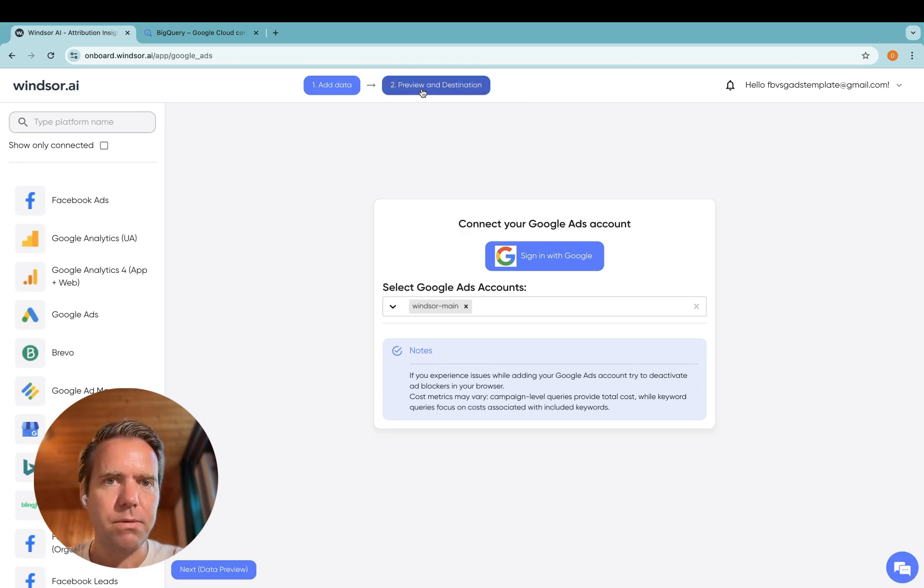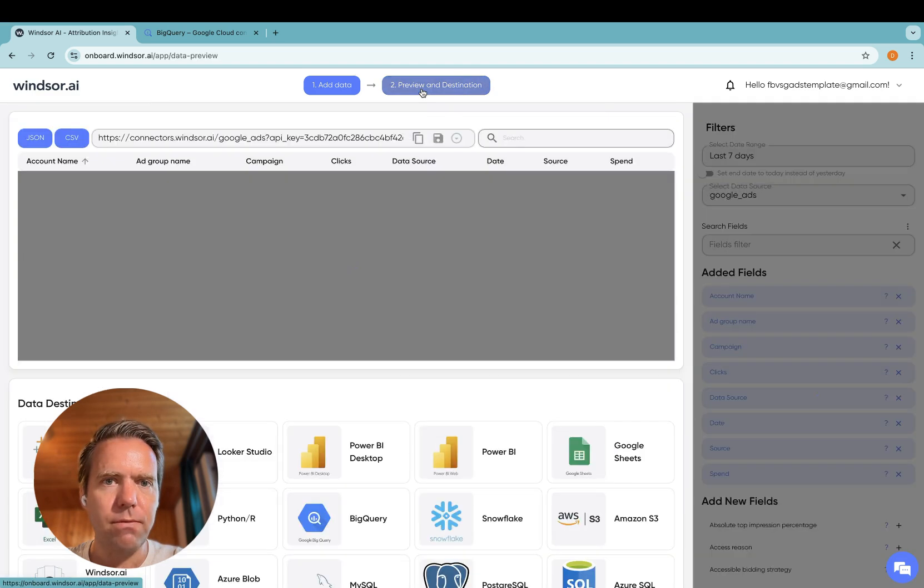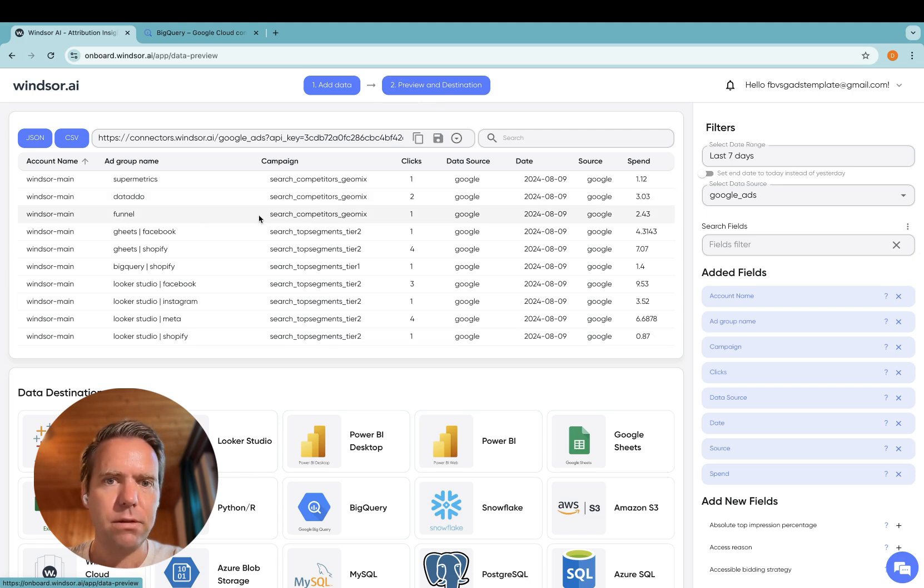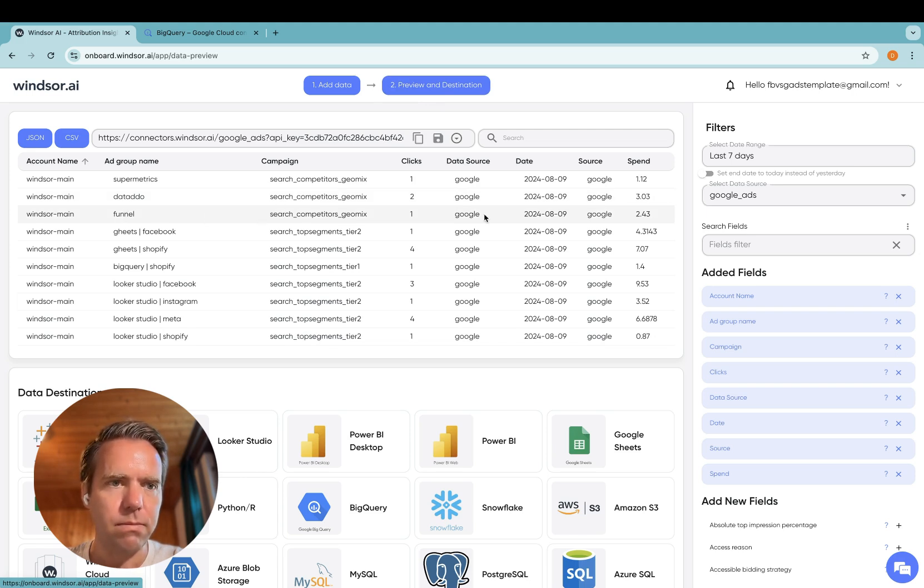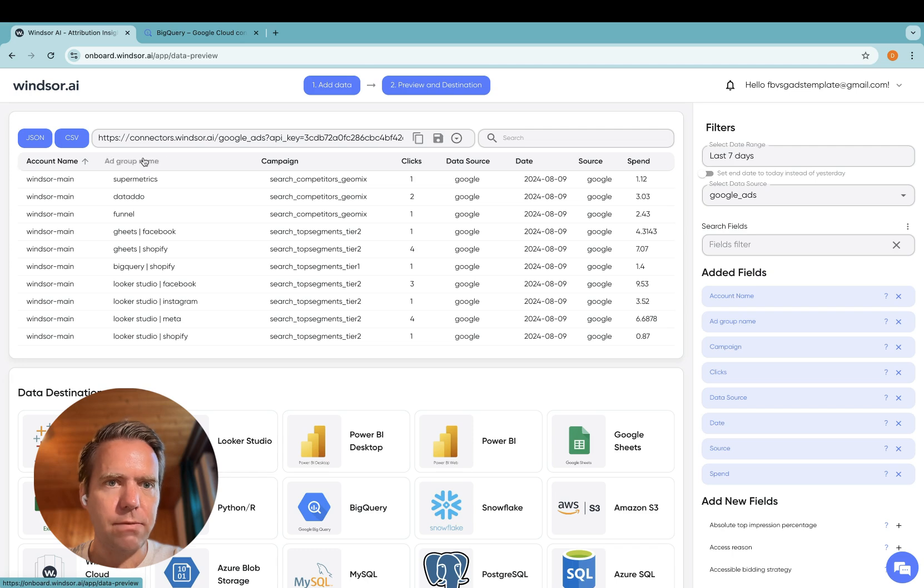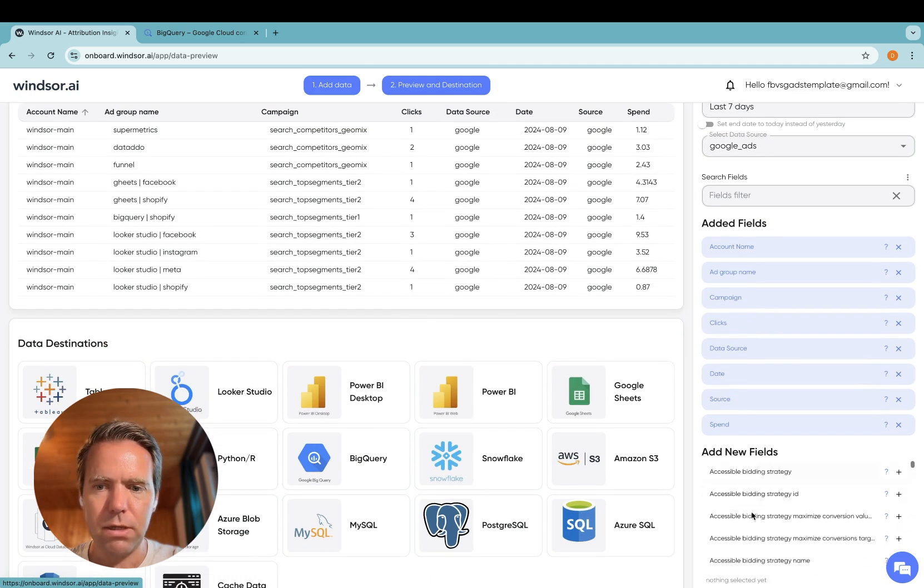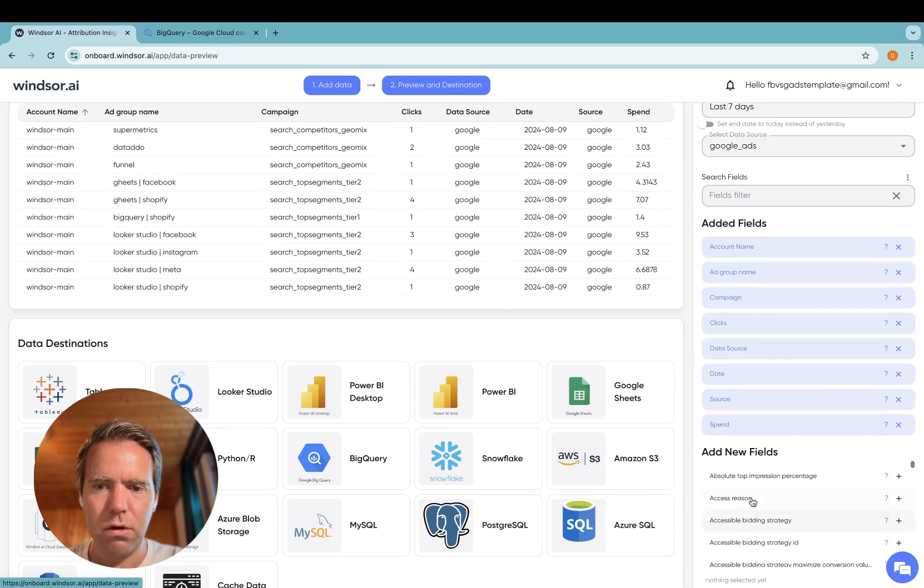Step two, preview and destination. In here, it's time to specify the fields we want to stream over into BigQuery. For me, I want to get these fields streamed over. For you, feel free to customize the fields based on all the available fields we have here.